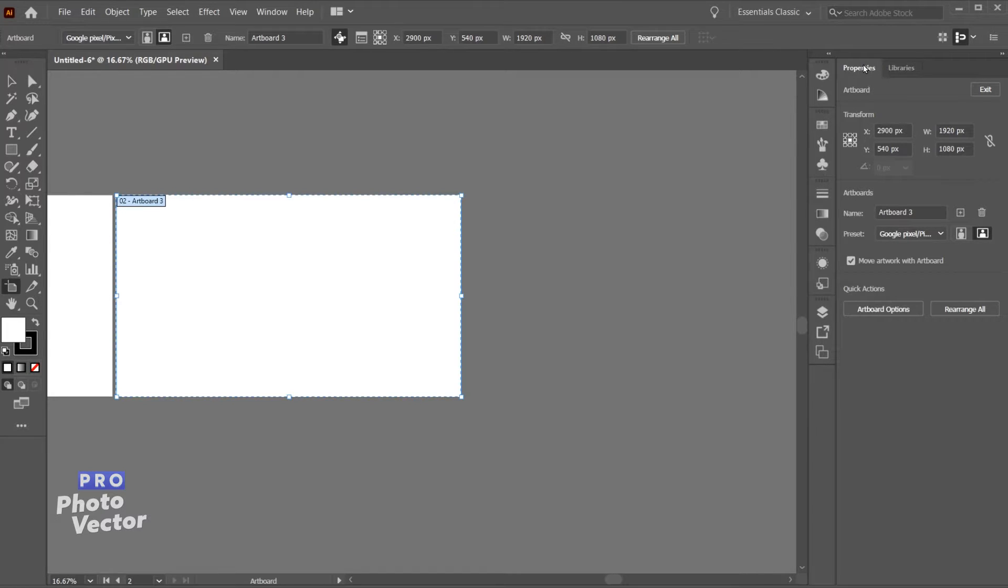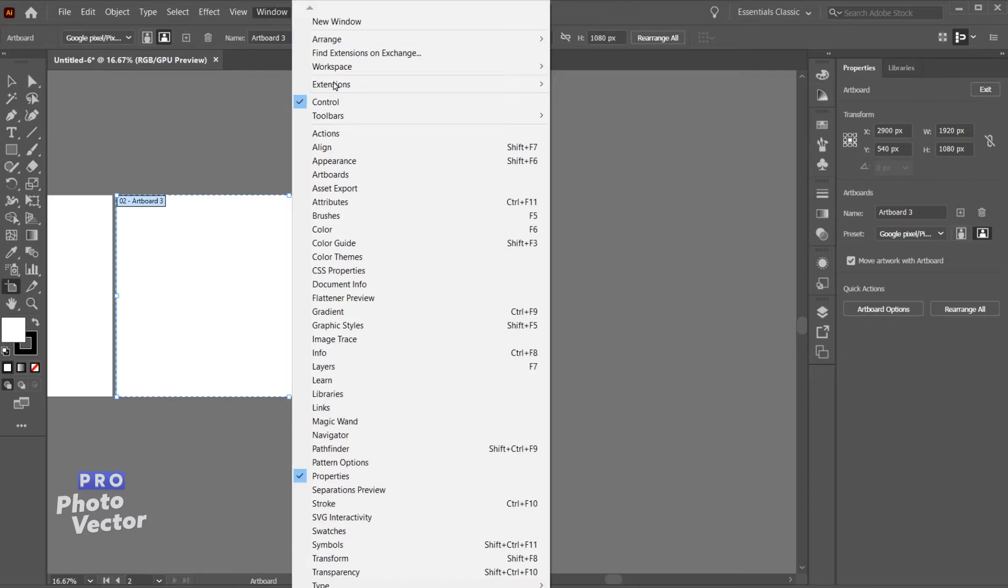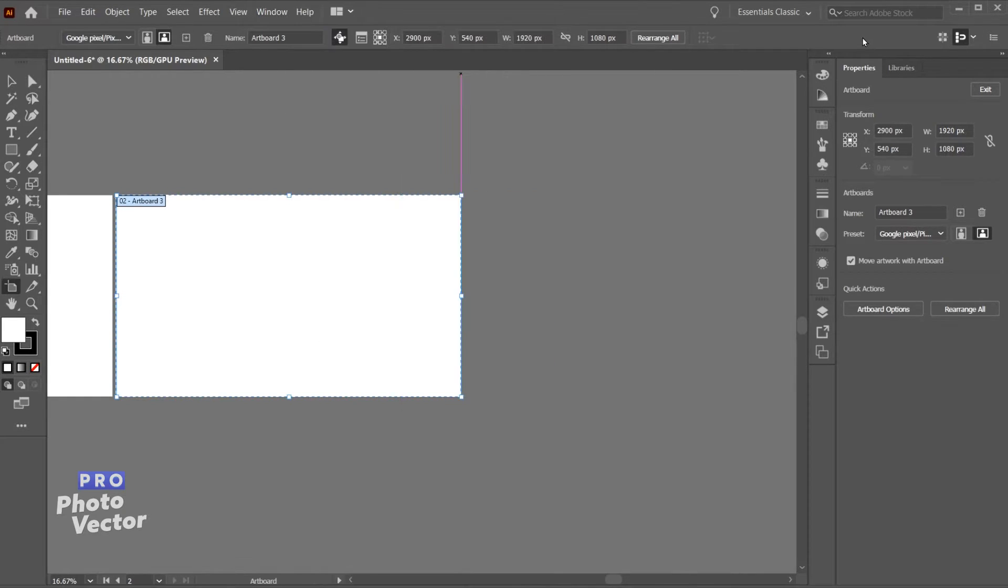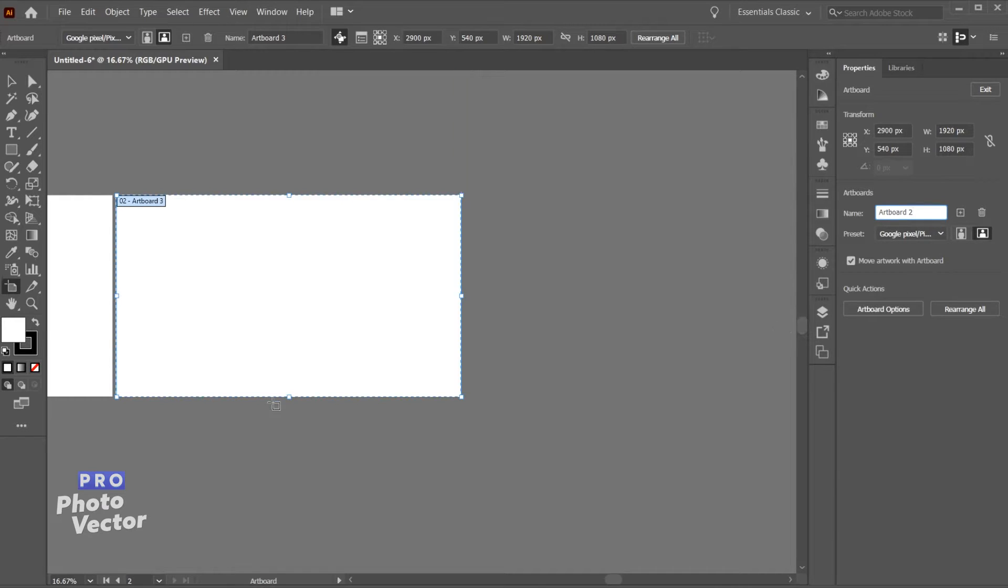If you don't have this properties tab open just go to window and come down here and make sure properties is checked. So if we wanted to rename this and keep us from getting confused I can rename that to artboard 2, and there you'll see that new name there.